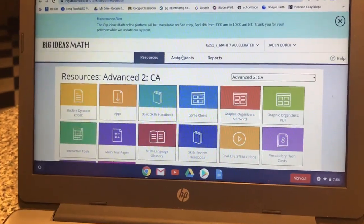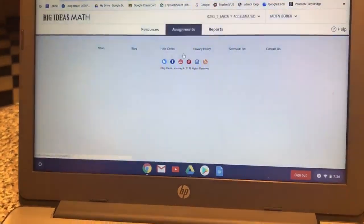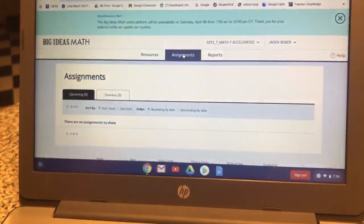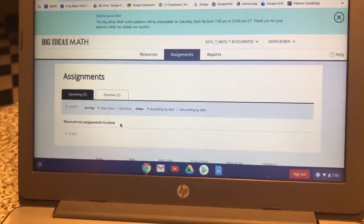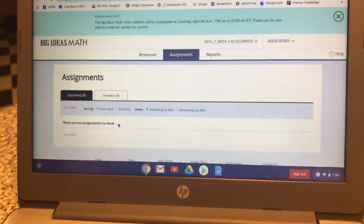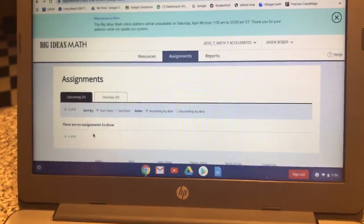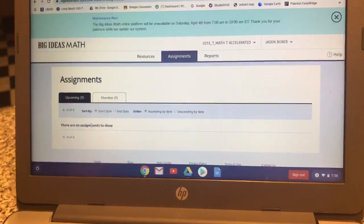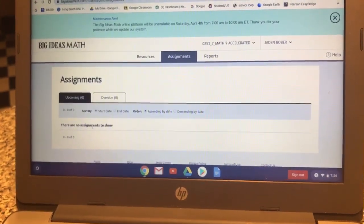You're then going to go to Assignments. See, I have no assignments. But if you do have an assignment due, you're going to click on the assignment, start it, and it's basically the answers to your homework.